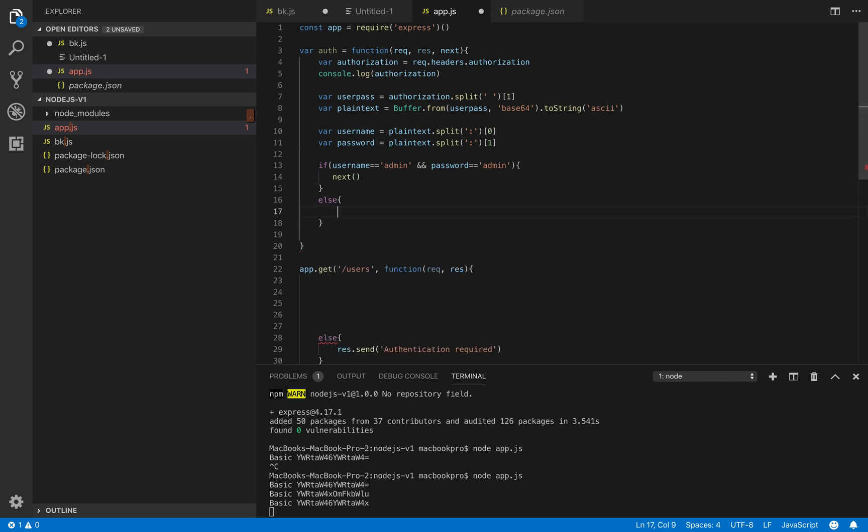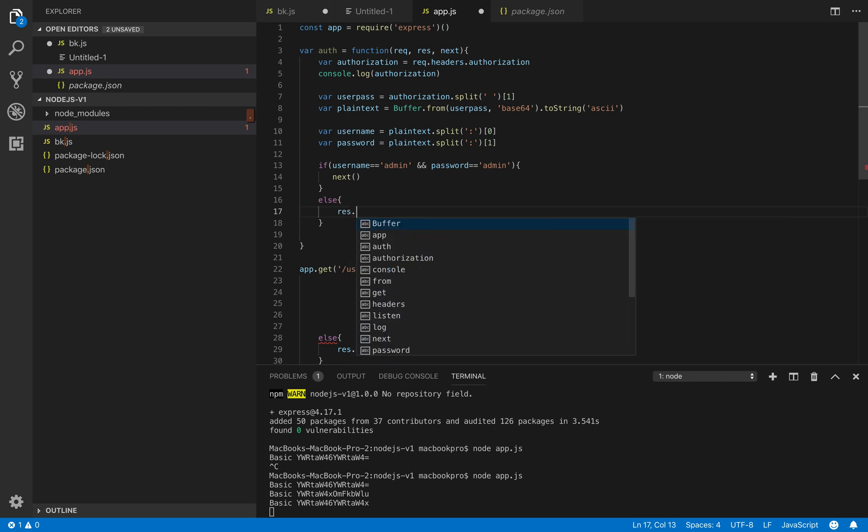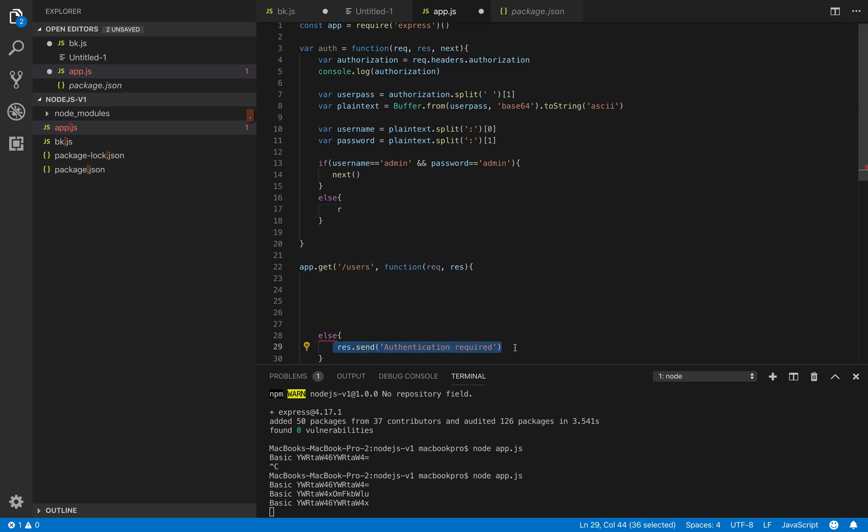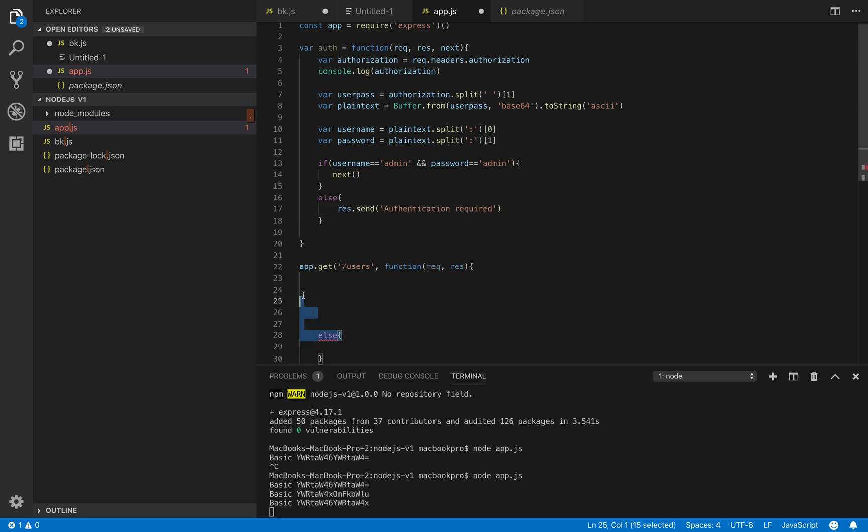And then if not correct we will reject by sending a message called authenticate required for example.